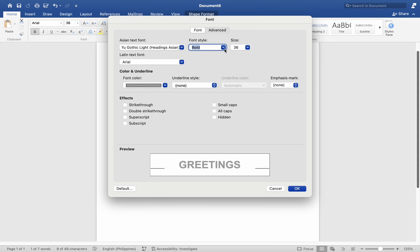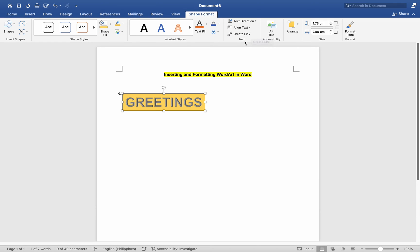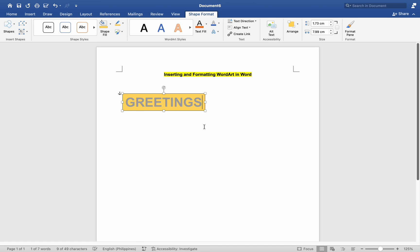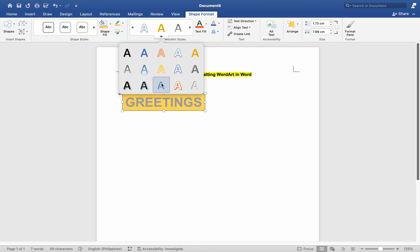You can change the style of the WordArt by right-clicking on the WordArt and selecting Edit Text from the context menu. In the editing window, you can choose a different WordArt style from the drop-down menu.